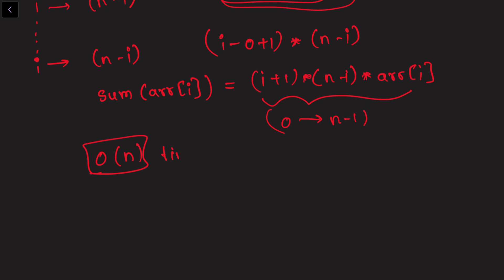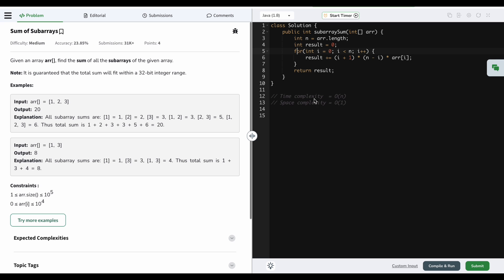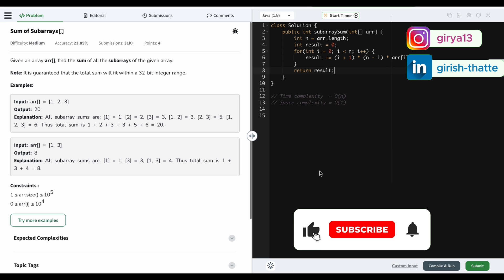Let's code this up. We store the length of the array in n, initialize result to zero, then iterate over each element and update the result by adding (i+1) × (n-i) × array[i] — the contribution of each element — and finally return the result. It's a straightforward implementation with O(n) time complexity since we go over each element exactly once, and O(1) space complexity since we use only a couple of variables. If you like this video, share it with your friends, subscribe to the channel, and stay tuned for more videos.